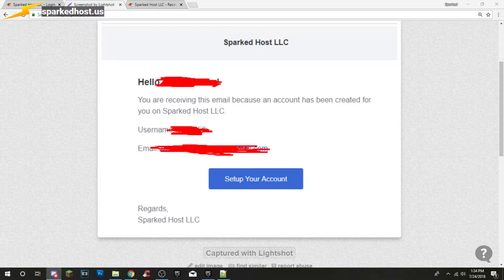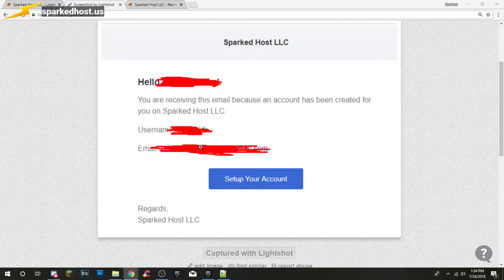First of all, you get an email like this. It says you're receiving this email because an account has been created for you. The name of this email is 'Account Created.' The next email you get is called 'Server Installed' — do not use that email, use the email below. If you have not received it, make sure you go into your spam folder.